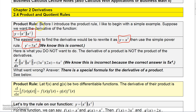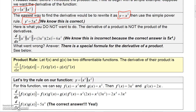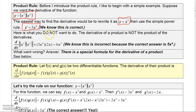We don't need the product rule to do this, but I'm showing you this example to give you a warning. The product rule is not like the sum and difference rule. Remembering the sum and difference rule, the derivative of a sum is the sum of the derivatives — but you can't do that with a product.